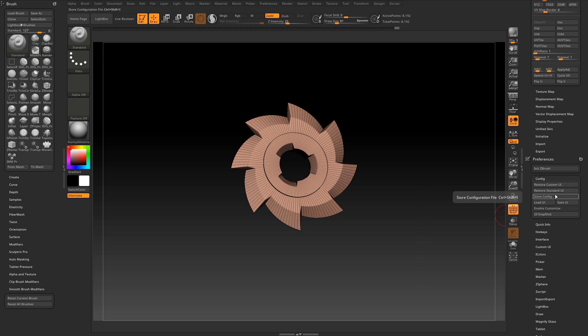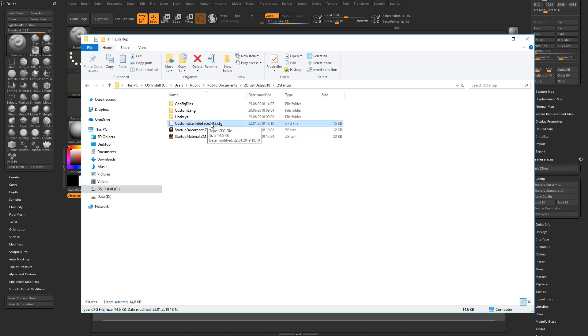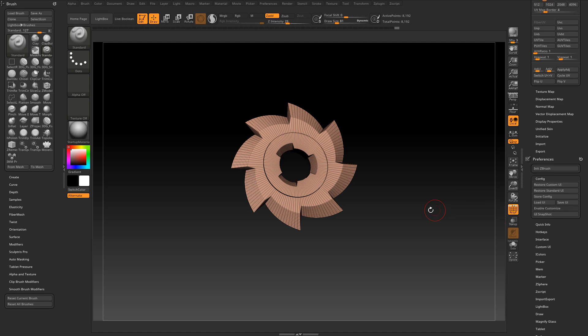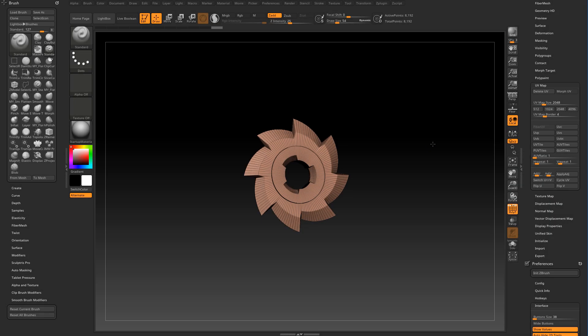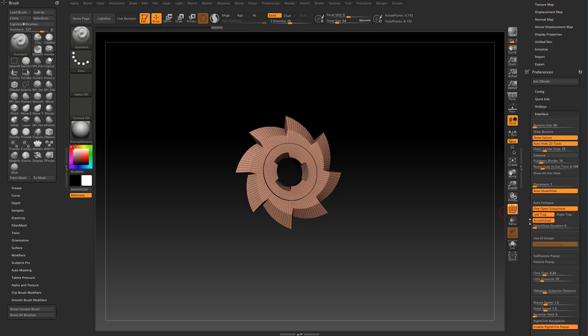When you click on store configuration it overrides the configuration master file directly in the ZBrush startup folder. If you are working on a Windows machine the file is usually located under C users public public documents ZData 2018 startup, it is this one custom user interface 2018 dot CFG. If you click on save a user interface you can pick any location on your hard drive to save the configuration file.